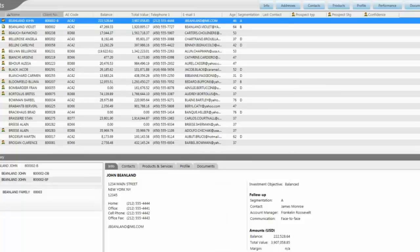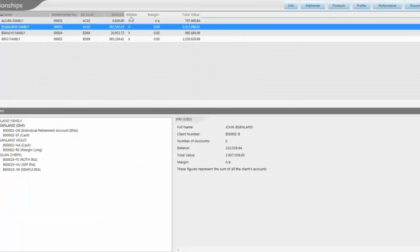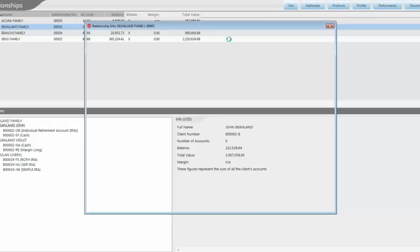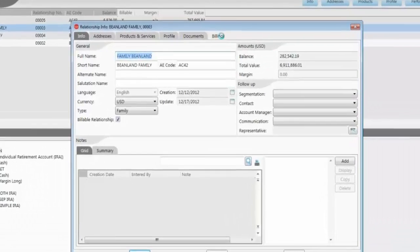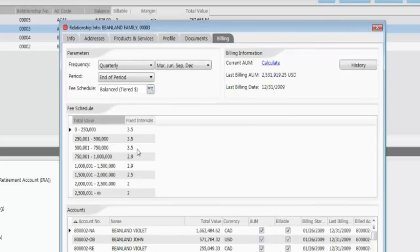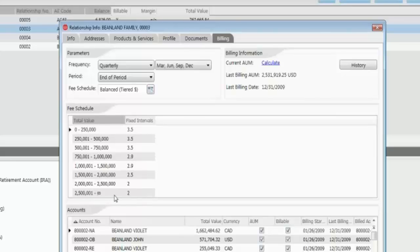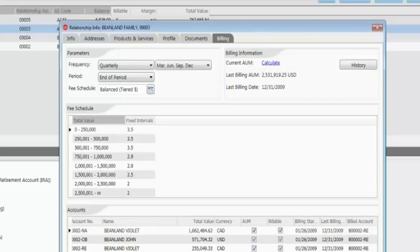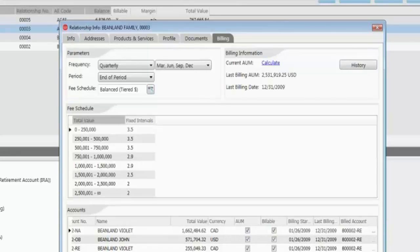Another one of the important features, getting back to the relationships, is the billing functionality. Very common, very important for our clients. Using the billing features here at the relationship level, they can determine different tiers, in terms of assets under management and different basis points that they would charge or percentages that they would charge based on these different tiers. Then they can select which accounts will actually be considered in the assets under management, which accounts will be actually billed. And they can also select which accounts will be debited, the amounts that are calculated by the application.